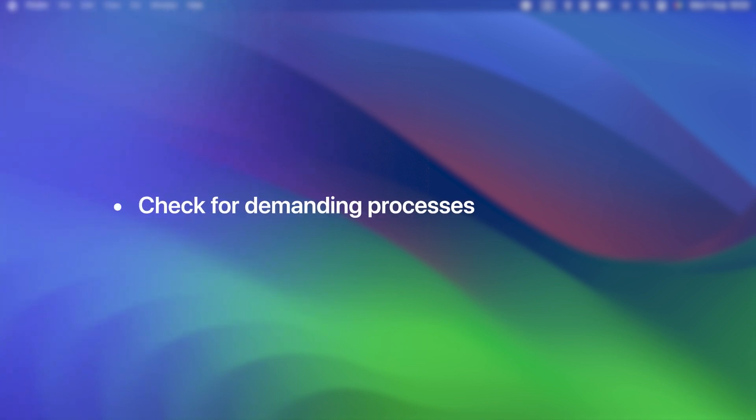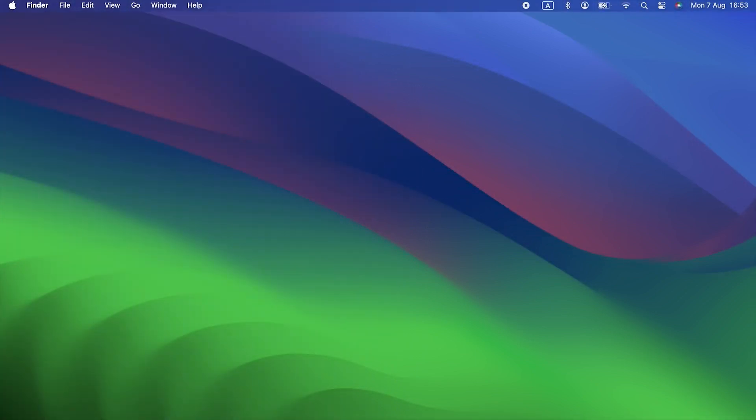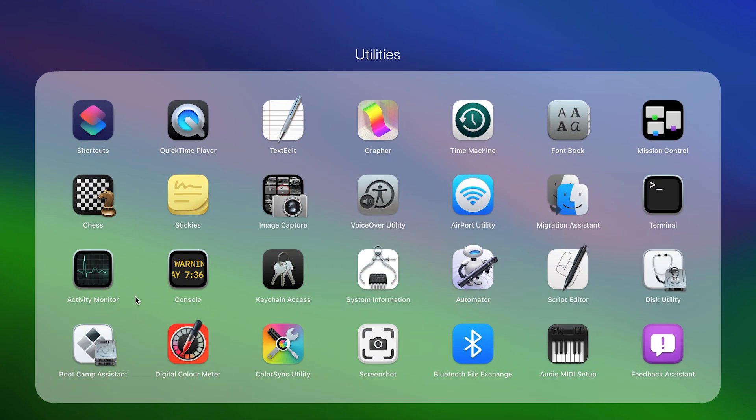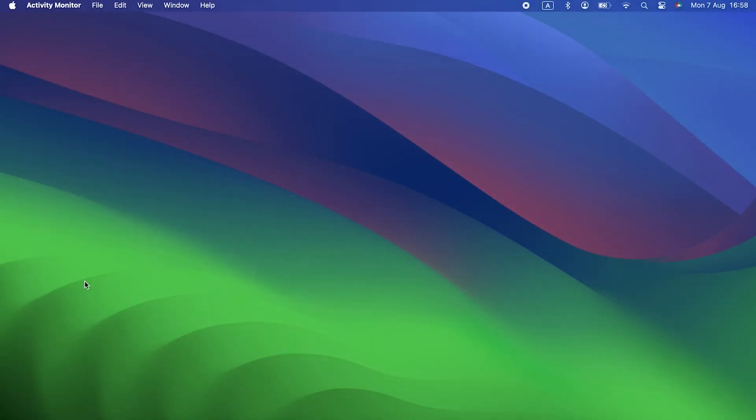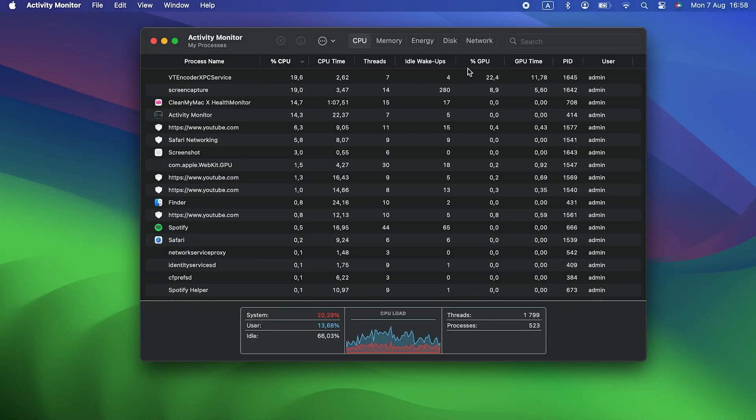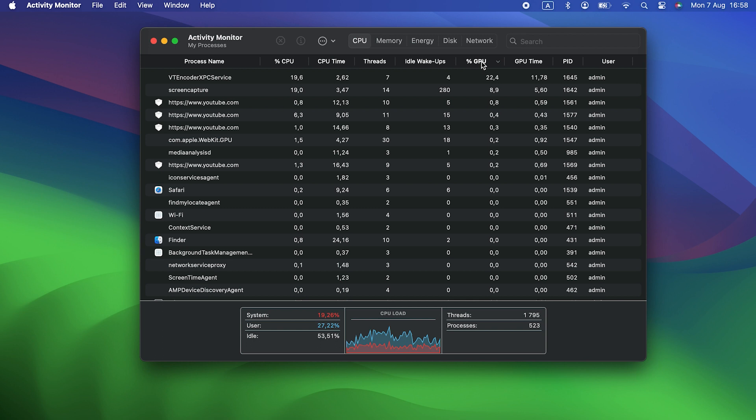Check for Demanding Processes. Activity Monitor is a great tool for checking for processes running on your Mac that might cause it to slow down. It's stored in the Utilities folder inside your Applications folder. Launch it, then click on the top of the %CPU column or %GPU column to order processes by the percentage of the CPU or GPU they're using.